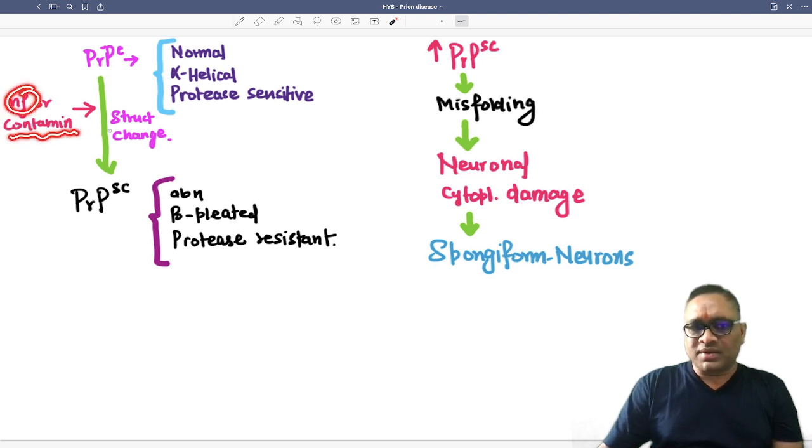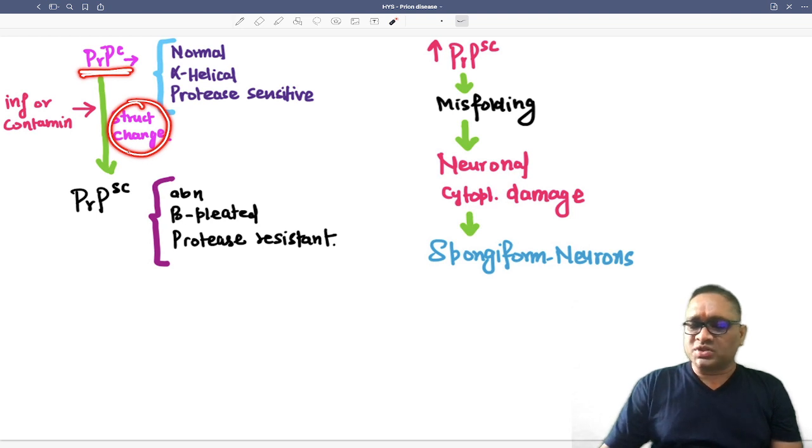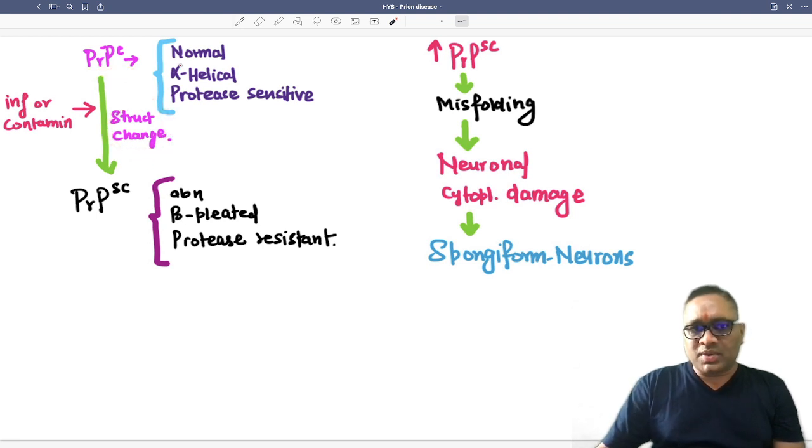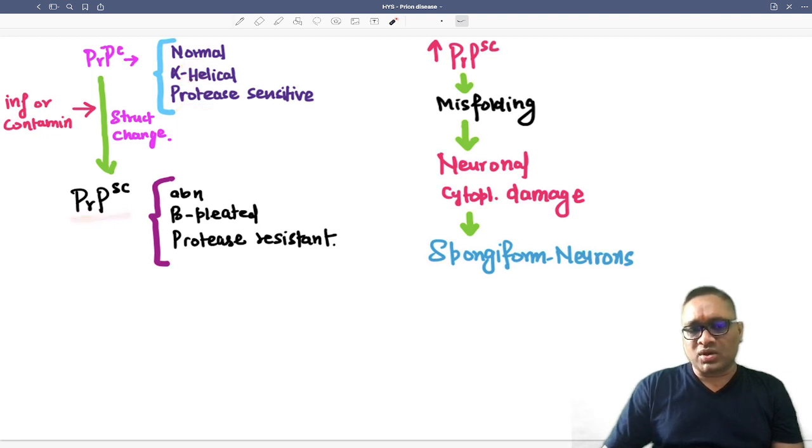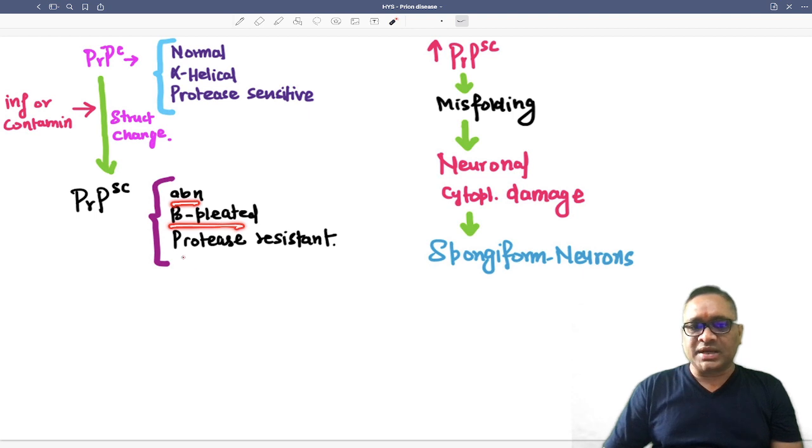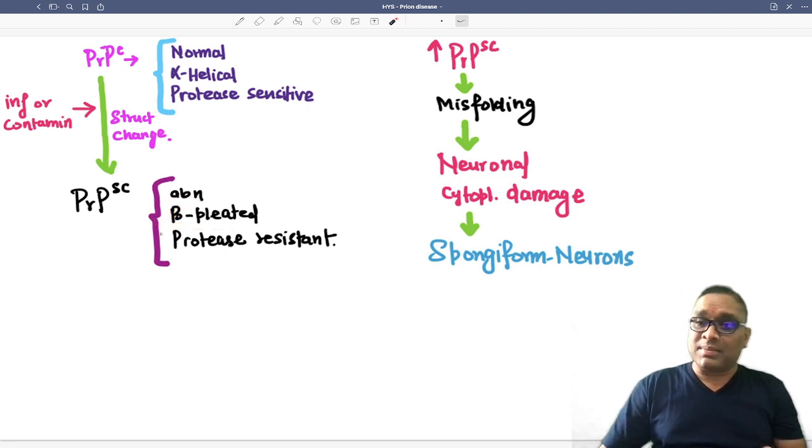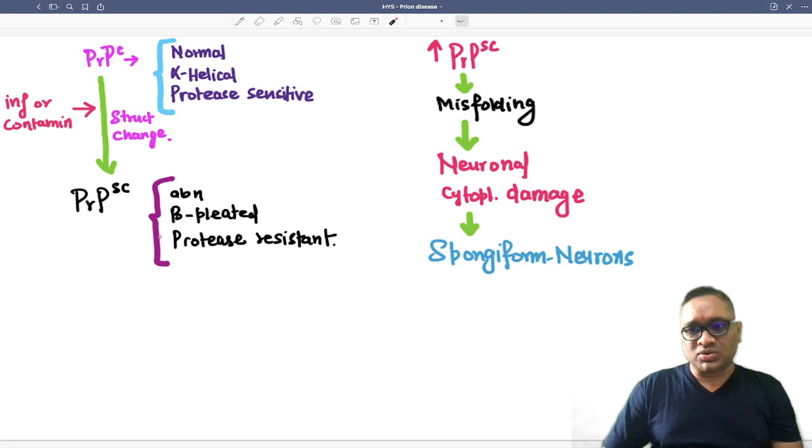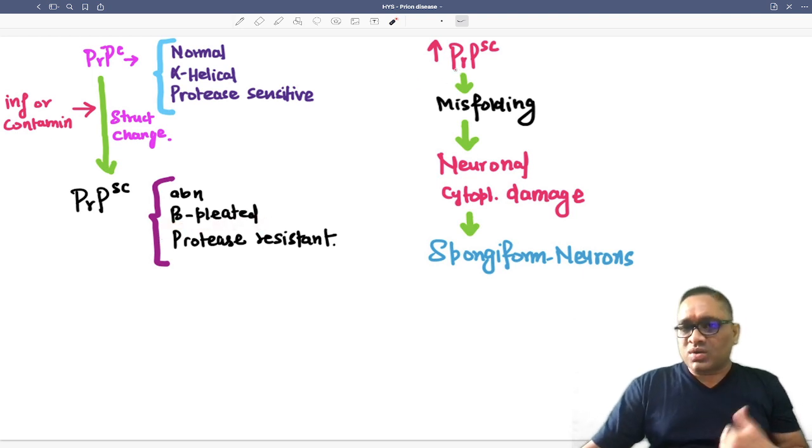The normal prion protein present in our brain is converted from alpha helical protease sensitive to abnormal, called PrPsc, with beta pleated sheet structure and protease resistant. Because they are beta pleated, they are amyloid stain positive, meaning Congo red stain will be positive.